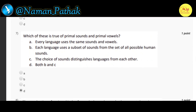Seventh question: which of these is true of primal sounds and primal vowels? Correct option is D — both B and C — that is, each language uses a subset of sounds from the set of all possible human sounds, and the choice of sounds distinguishes languages from each other.